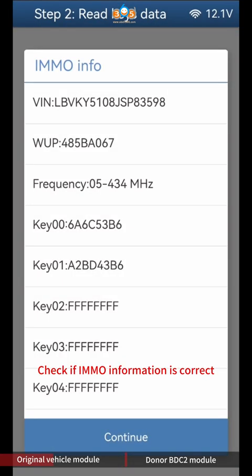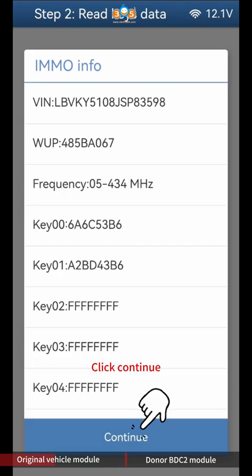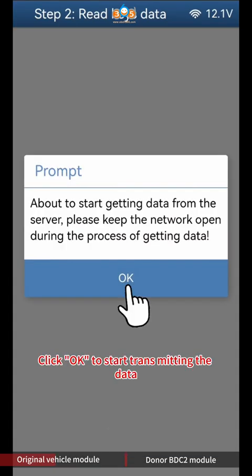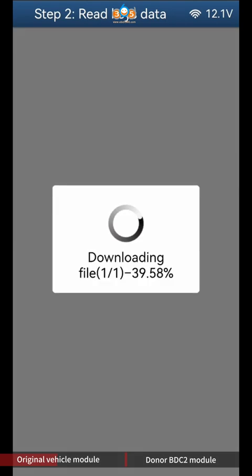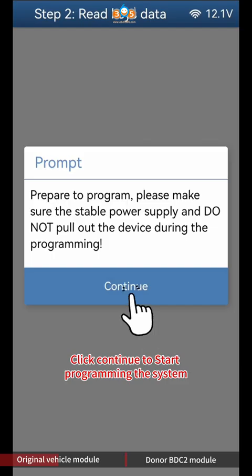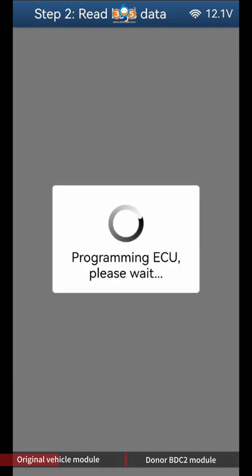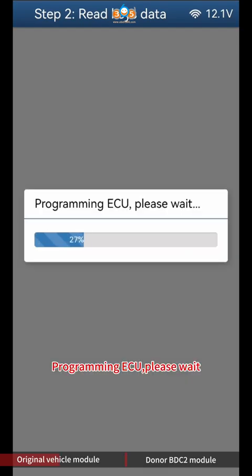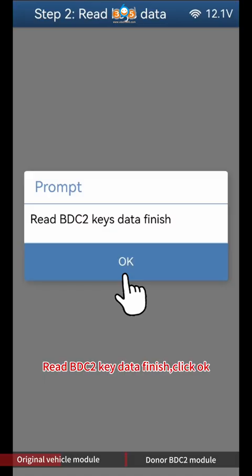Check if IMMO information is correct and click Continue. Click OK to start transmitting the data, then click Continue to start programming the system. Programming ECU, please wait. Read BDC2 key data finish, click OK.